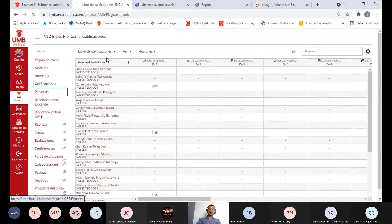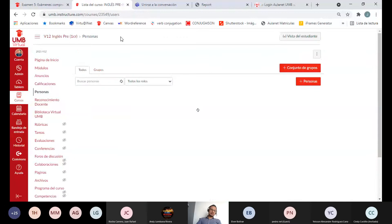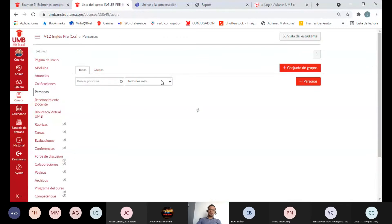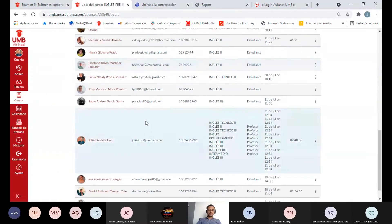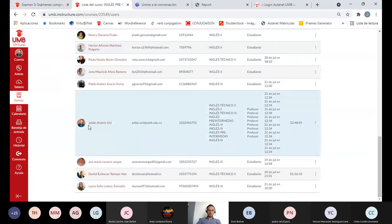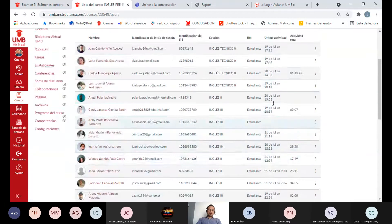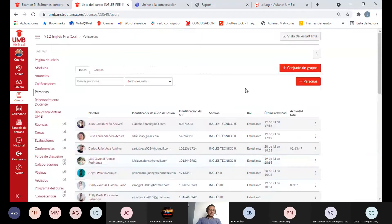En Personas van a poder ver la lista de compañeros y también van a poder encontrarme a mí como profesor filtrando por el rol de profesor.